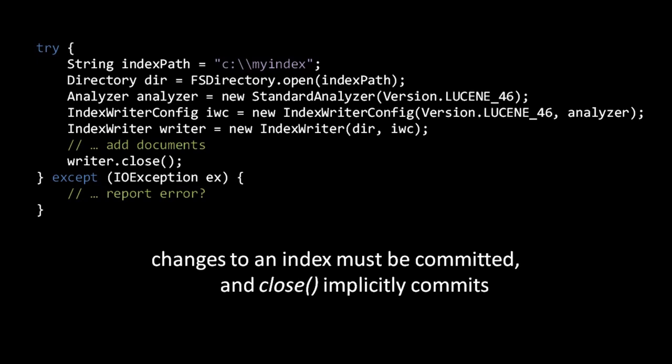Now, for a single Lucene index, we can only have one indexWriter open at any one time. When created, an indexWriter grabs a lock on the index to prevent other indexWriter from using that index. In contrast, we can have any number of index readers open on a single Lucene index. Understand that this rule applies across the whole system, not just within a single Java process. We can have multiple processes simultaneously reading from the same Lucene index, but the indexWriter lock only allows one writer across all processes to access a particular index at any one time.